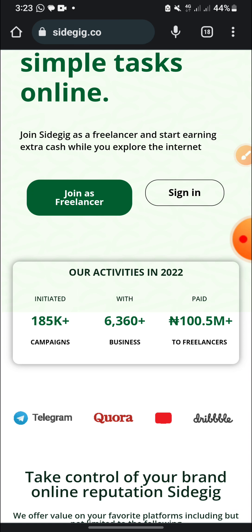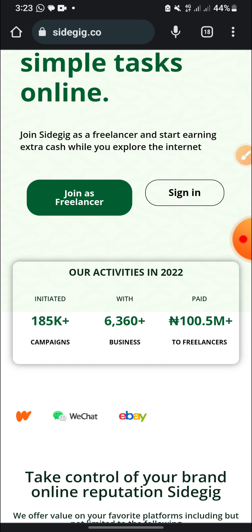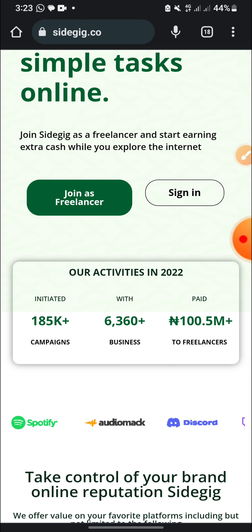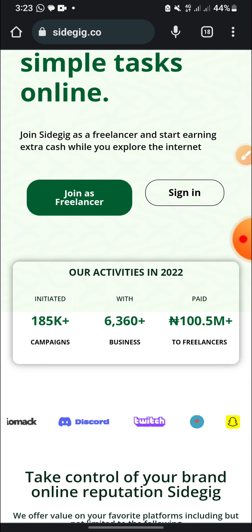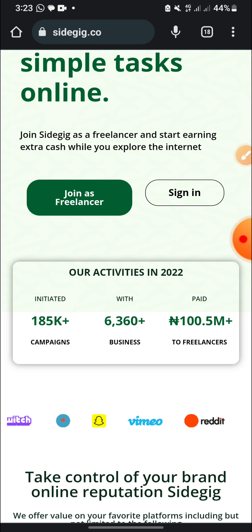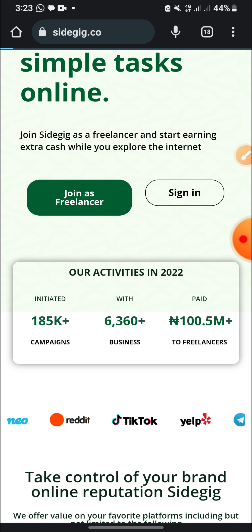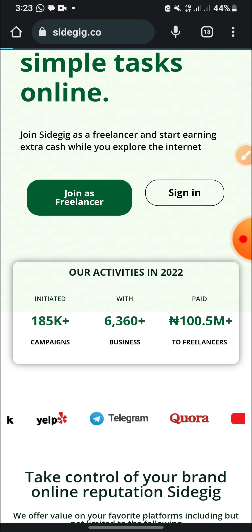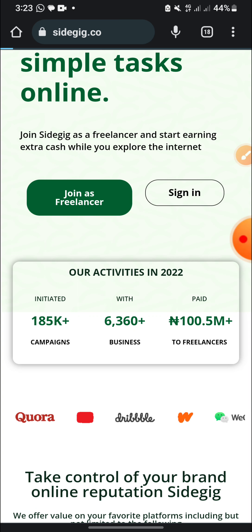So all you need to do when you want to register is go to the description of this video, you are going to find a link which you are going to use to register. It's going to fill in my referral code, this is very compulsory for you to be able to get your bonus.